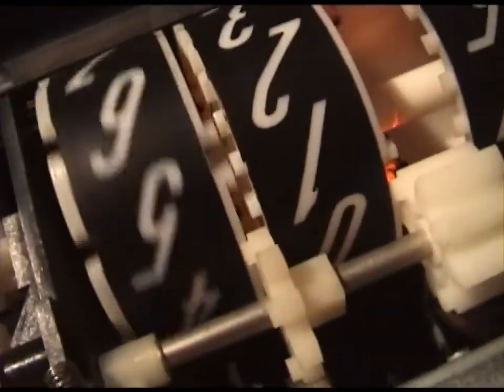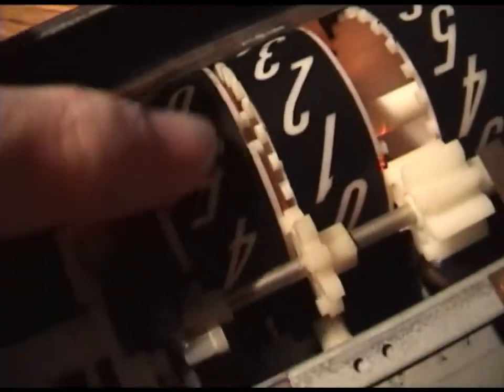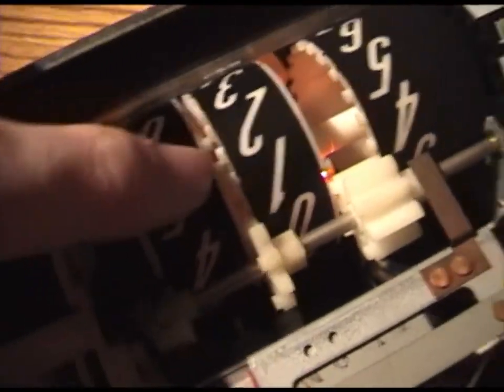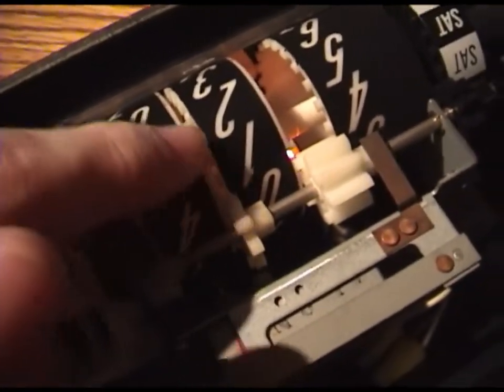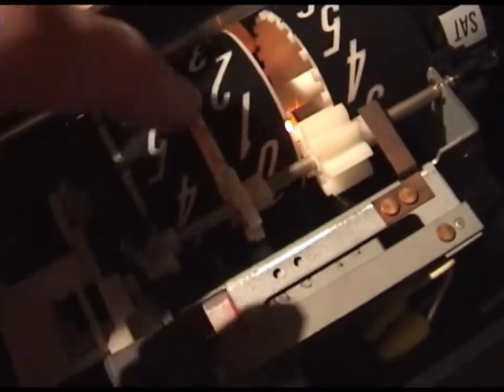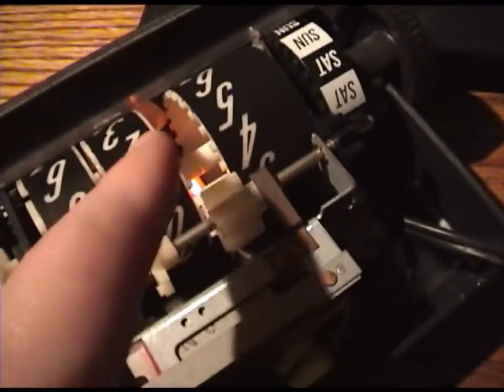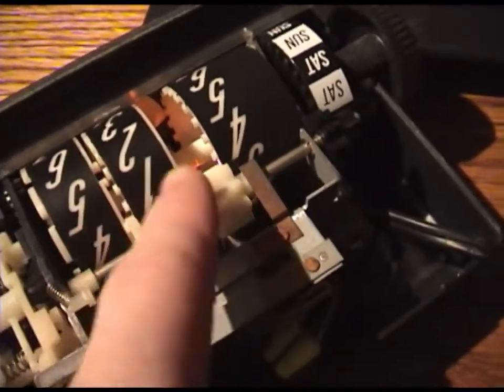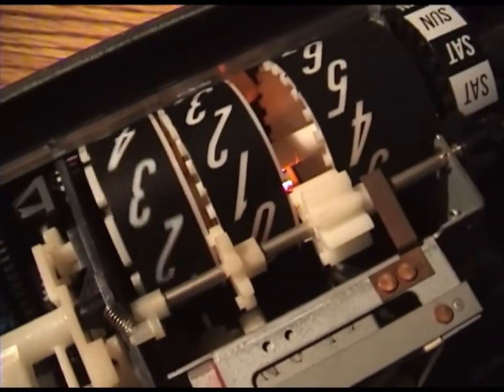And when the gear rotates, there's a notch on this side which catches a gear which turns the next one one increment. And the same thing for this one which then turns that one. So I'm going to go ahead and show how this works.